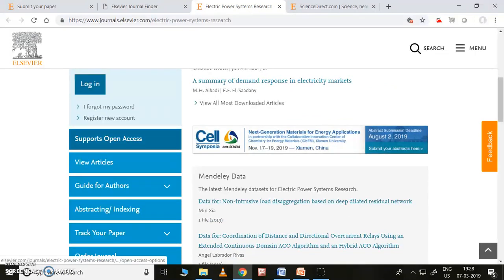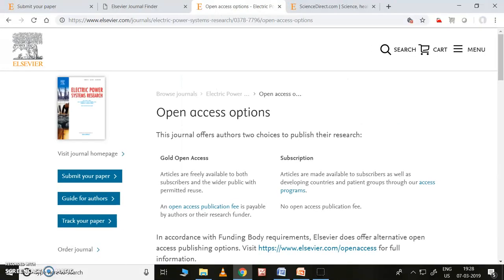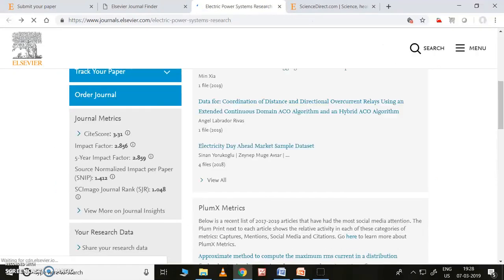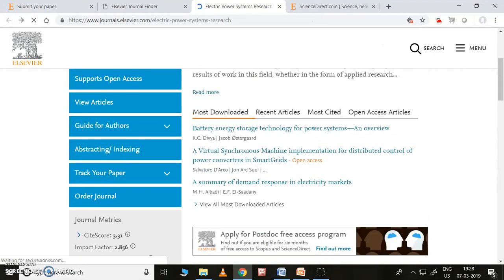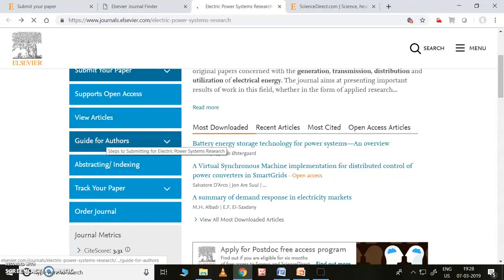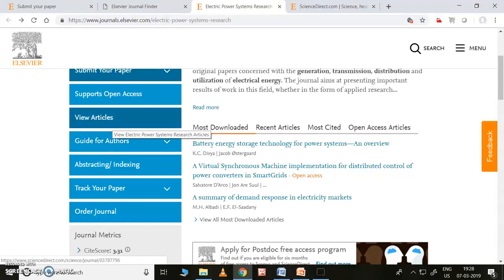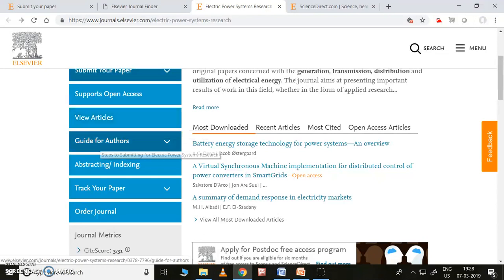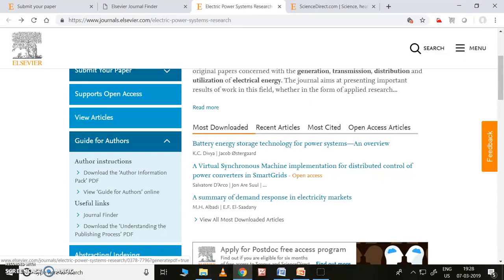It supports open access — by paying some amount it will be open access. You can read through these things and opt for open access if you want; otherwise, just leave it. Coming to 'Guide for Authors' — if you want to see current articles and any other articles you can see them. You can click on 'Guide for Authors' and download the author information pack, which will be very useful for you.